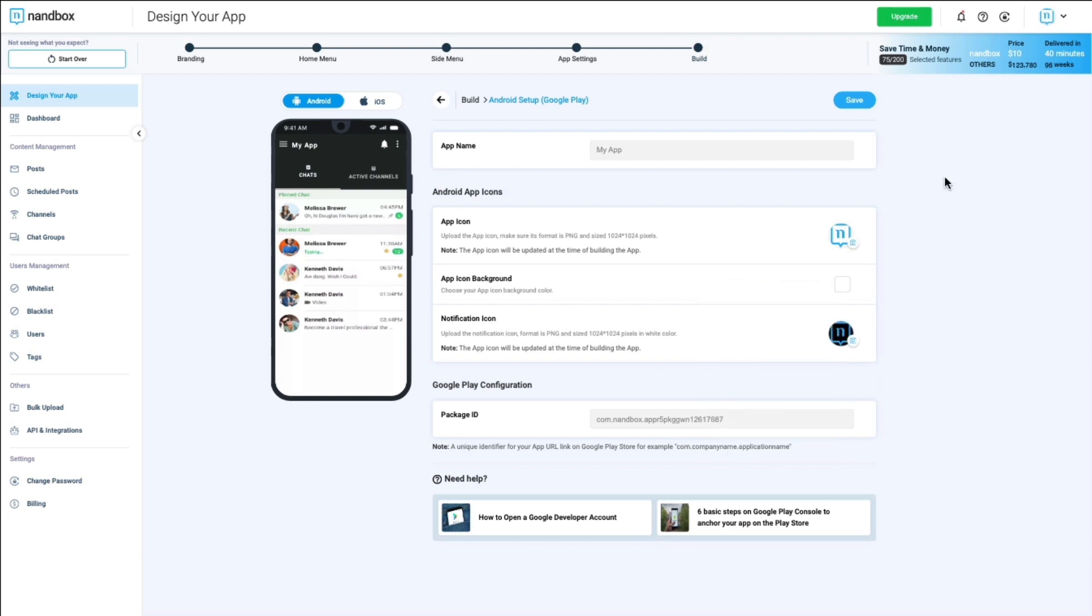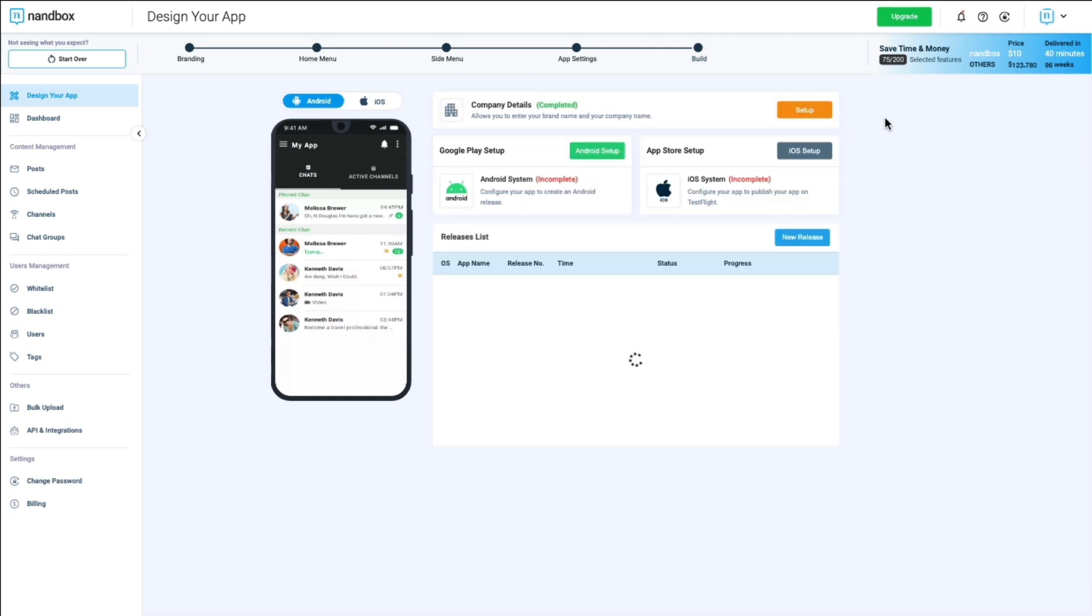Once you are done with the setup, you can now release in bundle format, and you are ready to publish.